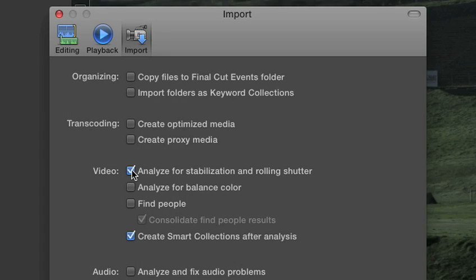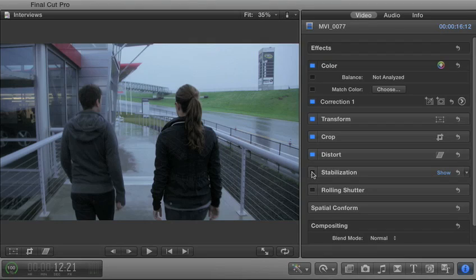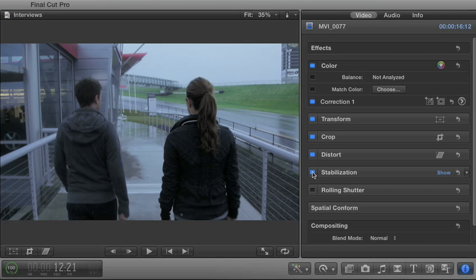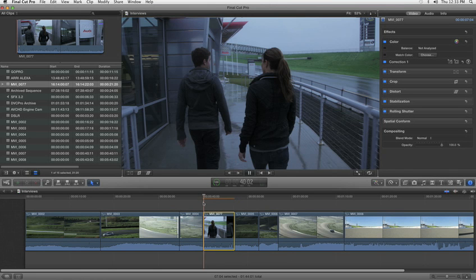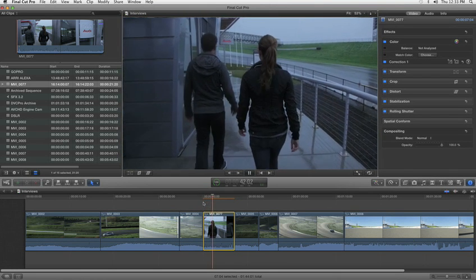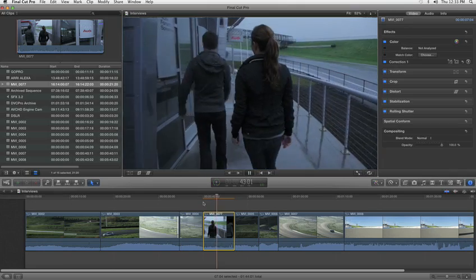You can analyze clips in the background, then just click to apply the stabilization effect in the inspector. The stabilized clips play back at full quality in real-time.